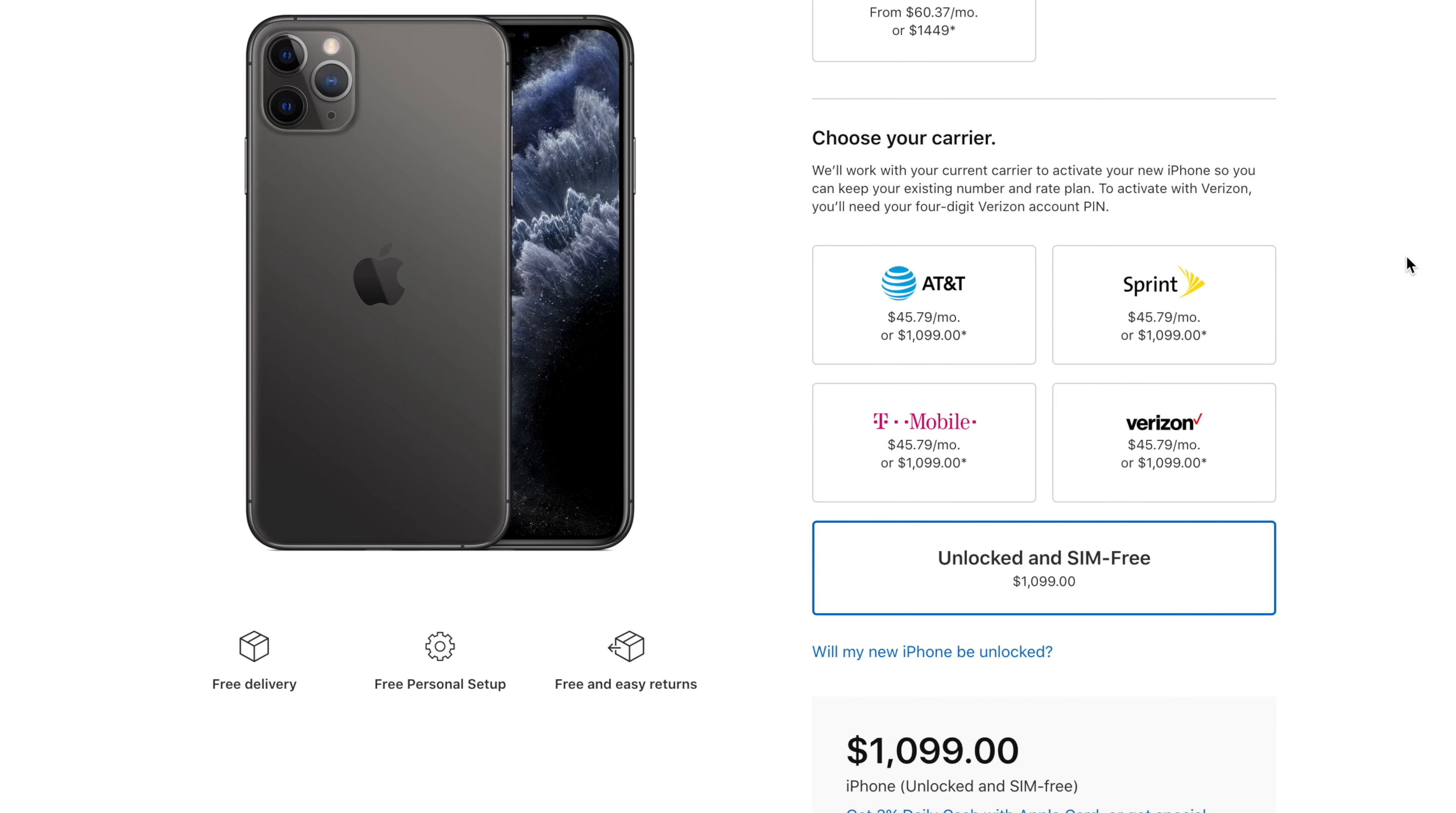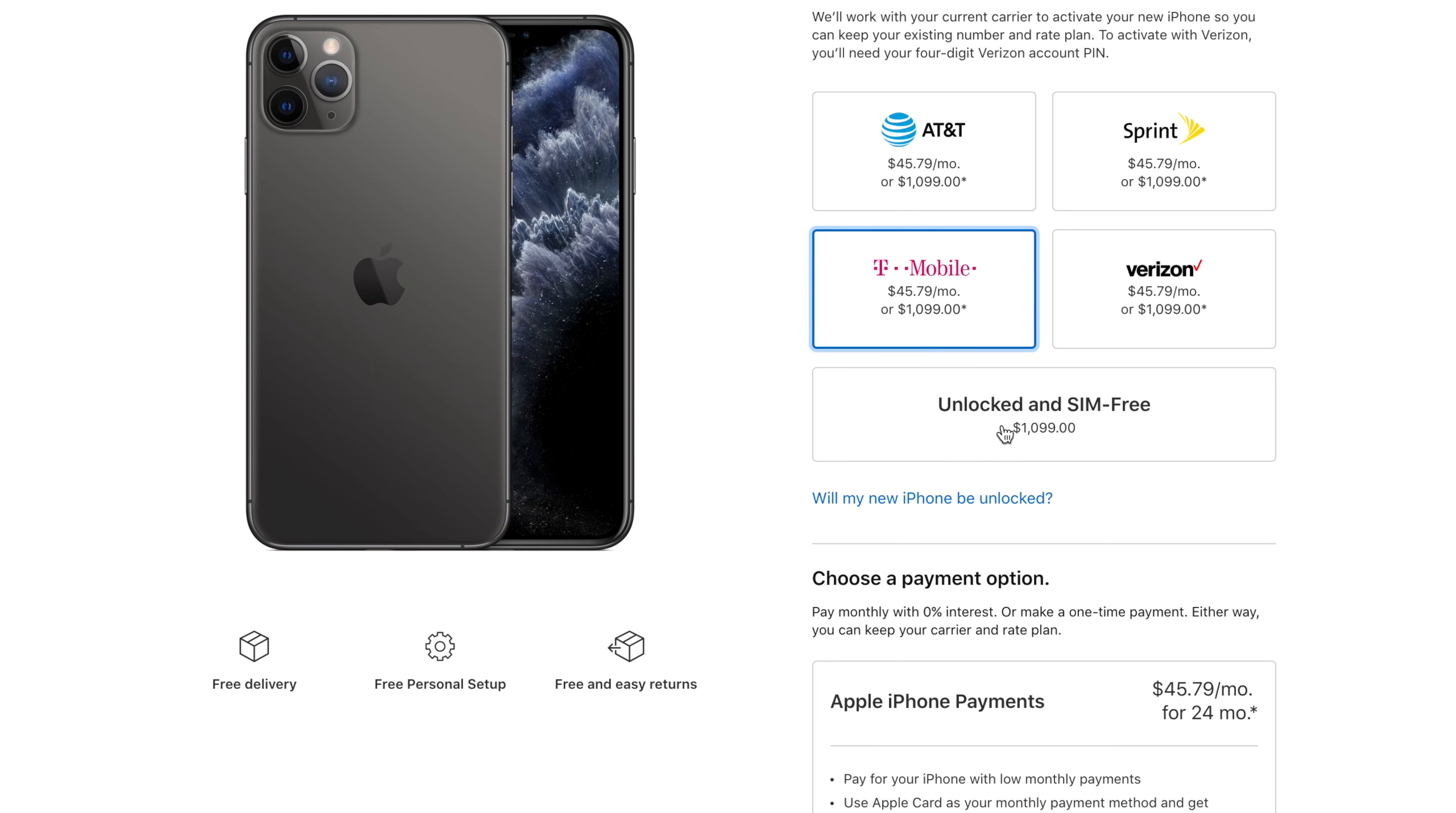And then you can choose your carrier. And this is where you can choose at the bottom, unlocked and SIM free. Previously, with other generations of iPhone, this option was not available from day one. You had to go with the T-Mobile variant.